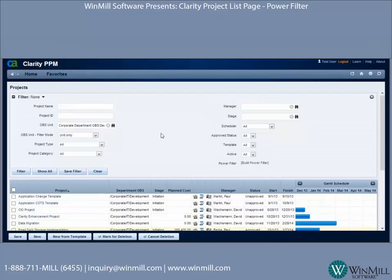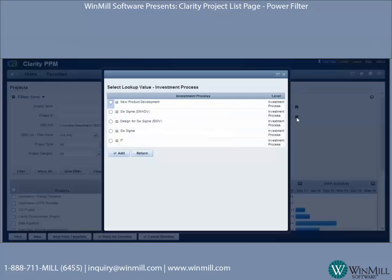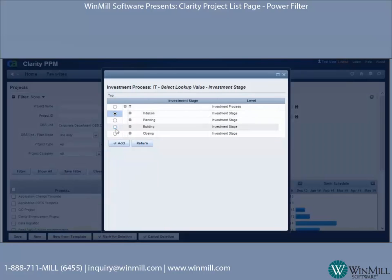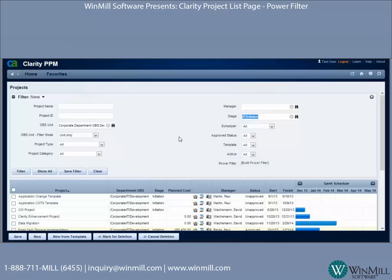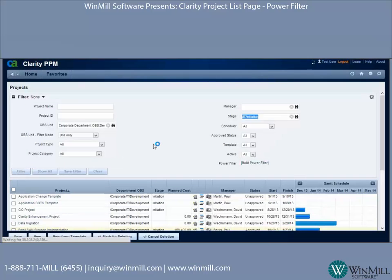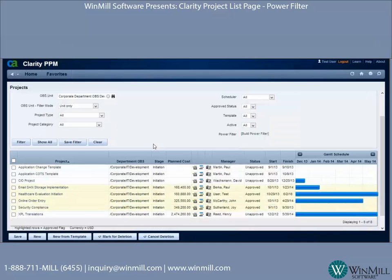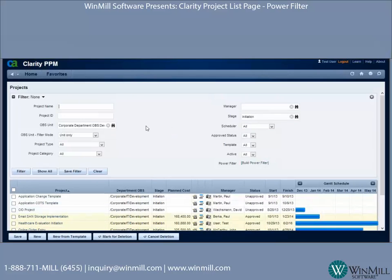This brings us a list of all the projects that are in the Development department OBS. We can also add additional filtering — we're using the IT structure for the four stages. We're going to pick Initiation, hit filter, and we'll get a combination of both filtering attributes.